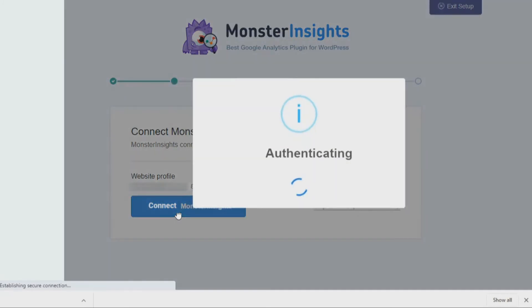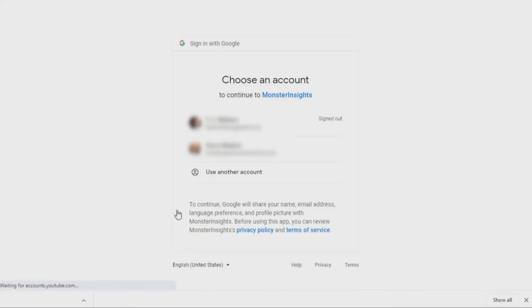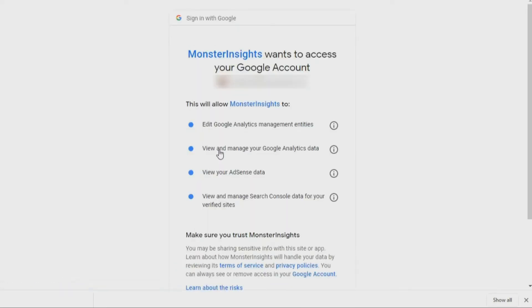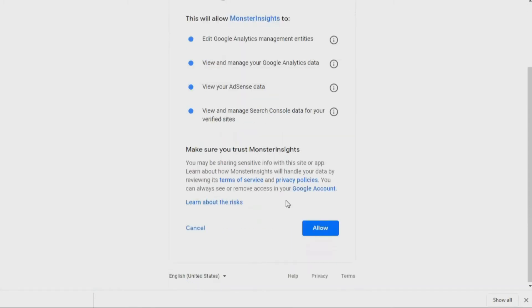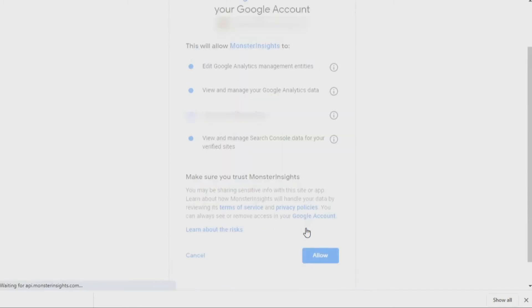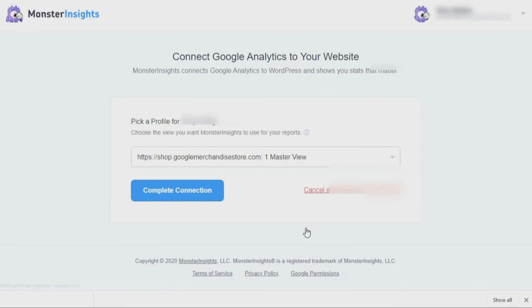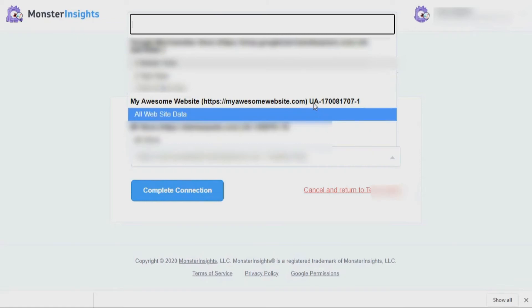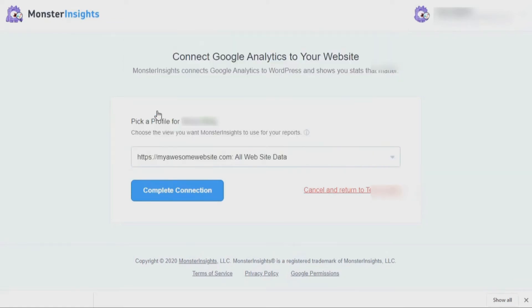This is where we connect Monster Insights to your Google Analytics account. On this screen, you'll need to choose the Google Analytics account that you'd like to associate with your website. Once the screen loads, click Allow to give the Monster Insights plugin access to your Google Analytics account. If you have more than one website associated with your Google Analytics account, you'll need to select the website that you're wanting to track with the Monster Insights plugin and click the Complete Connection button.